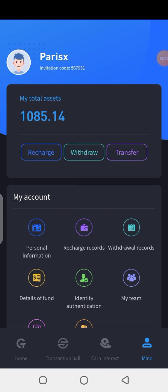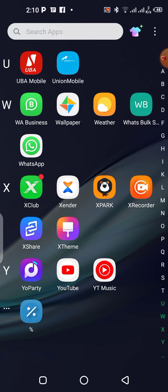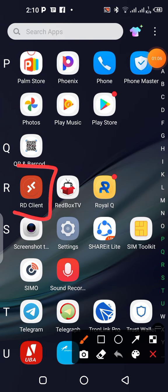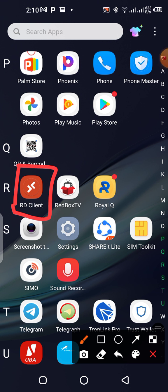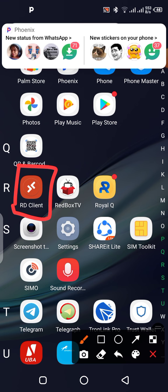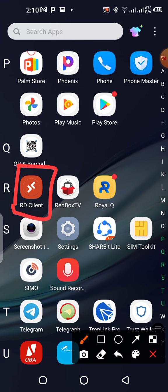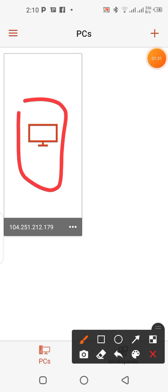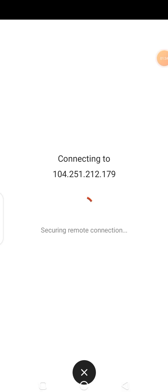I want to show you guys that I've installed on my phone a VPS account. I actually have it on my laptop, but I decided to set it up on my phone because a lot of people were complaining they only have phones, not a laptop or desktop. So let me walk you through what this account is actually doing. It's called a VPS script.